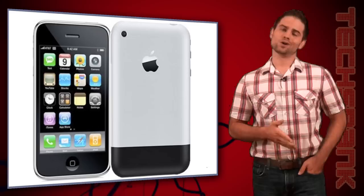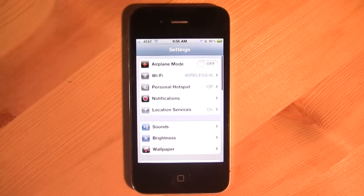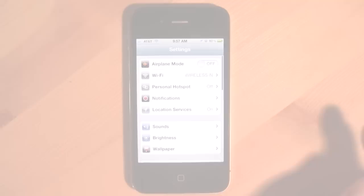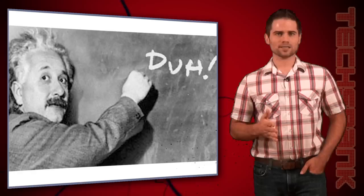You can turn off Spotlight Search if you don't use it. To do that, go to Settings, General, Spotlight Search, and then tap each of the items off so they won't be indexed. Next, you can turn off Notifications. To do that, go to Settings, Notifications, and then pick the apps you don't need notifications for and turn them off.